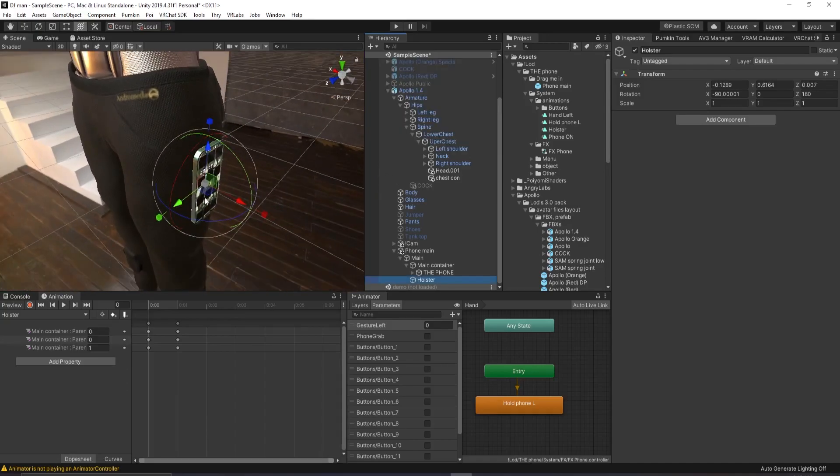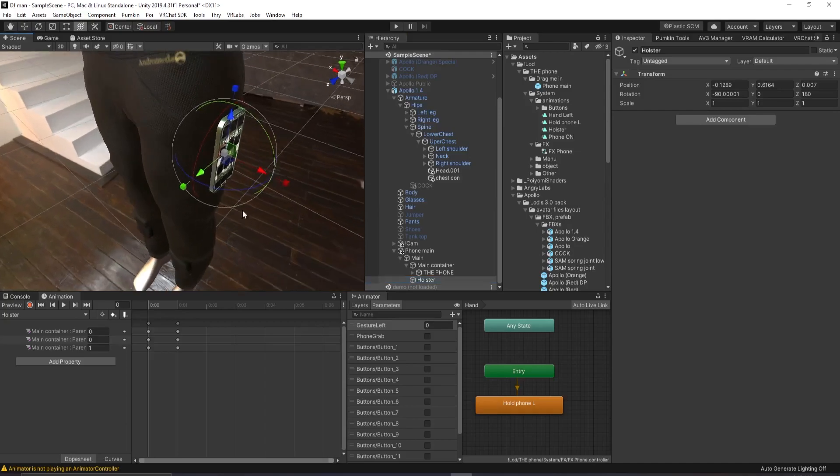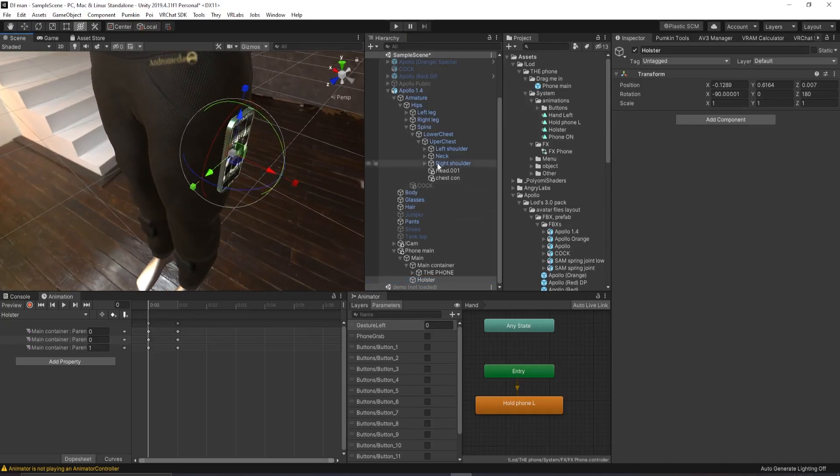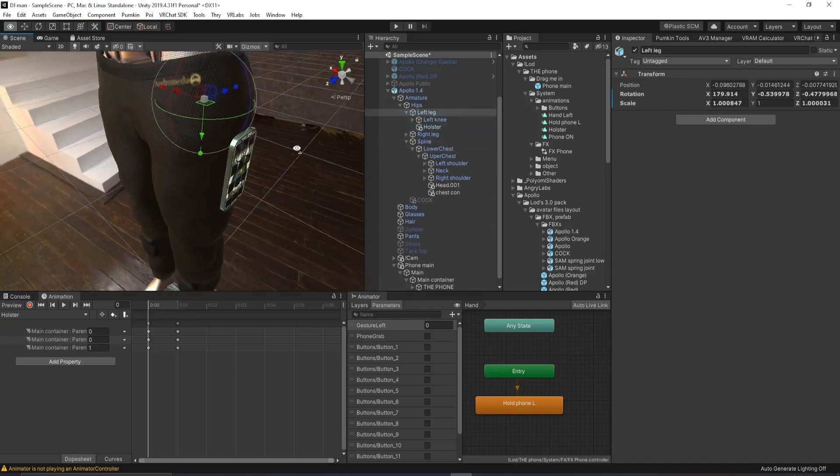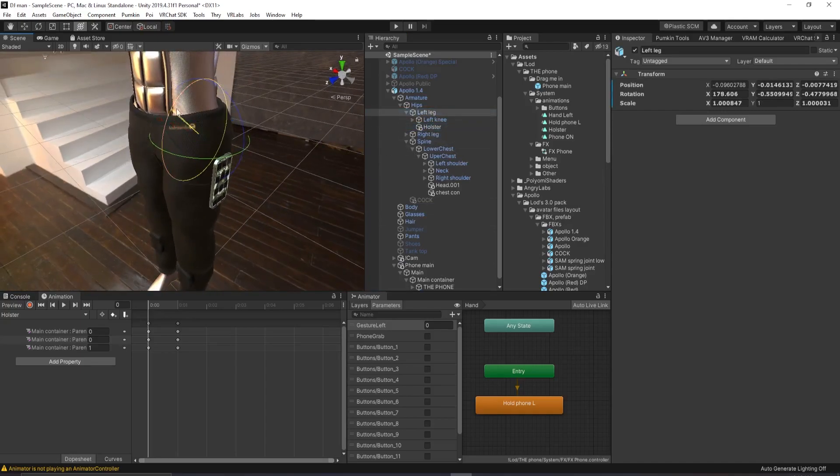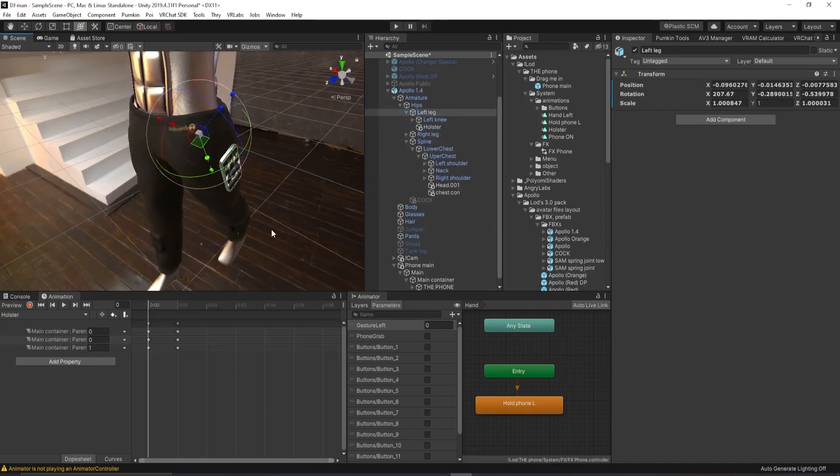In this specific scenario, I want this to move with this bone, this part of the leg. So what I'll do is I'll go to his left leg and drag the holster underneath that. And then as you can see here, whenever I move the leg, it will follow along.